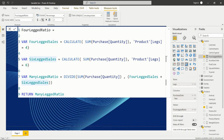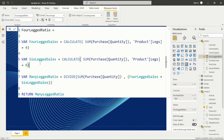Then we calculate the 'six_legged_cells' variable. Same as before, we calculate the sum of quantity but this time with the filter where legs equals six. So we get the total quantity for six-legged animals assigned to this variable.